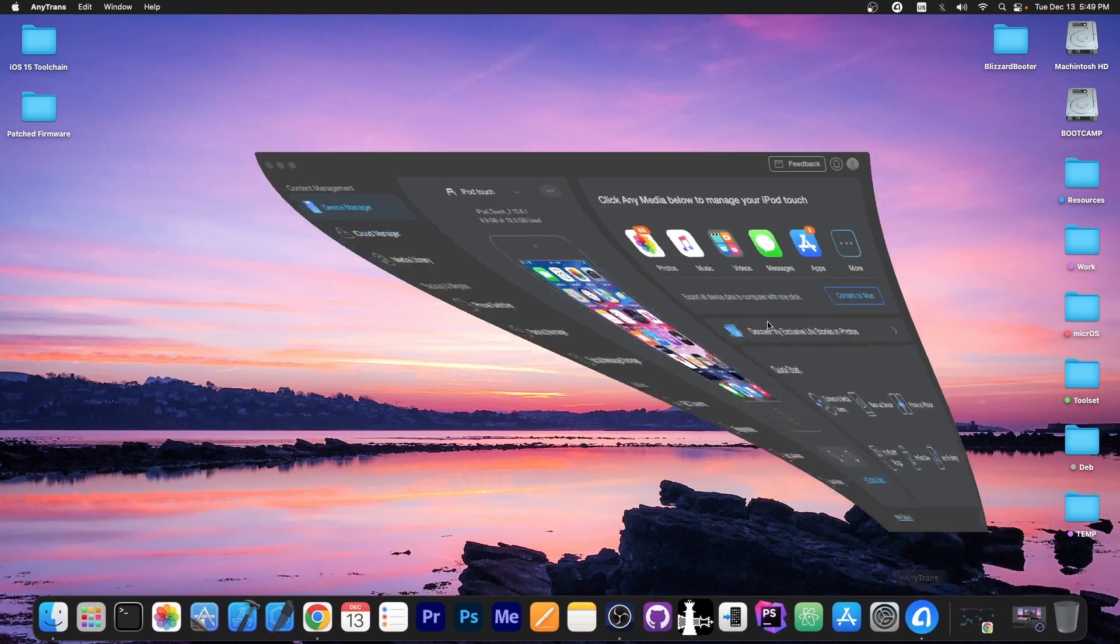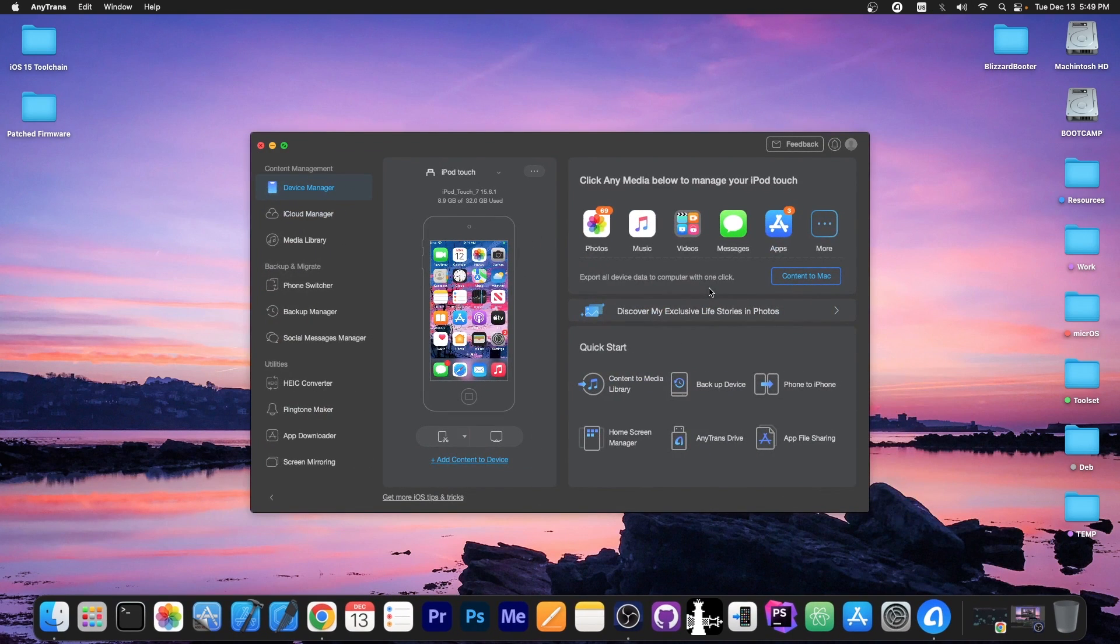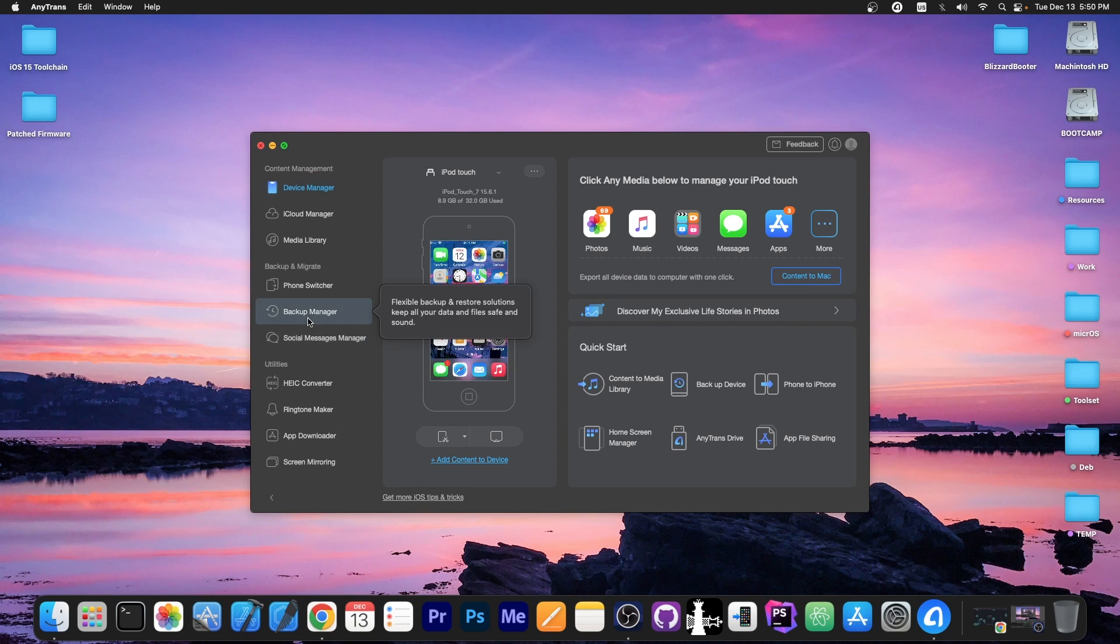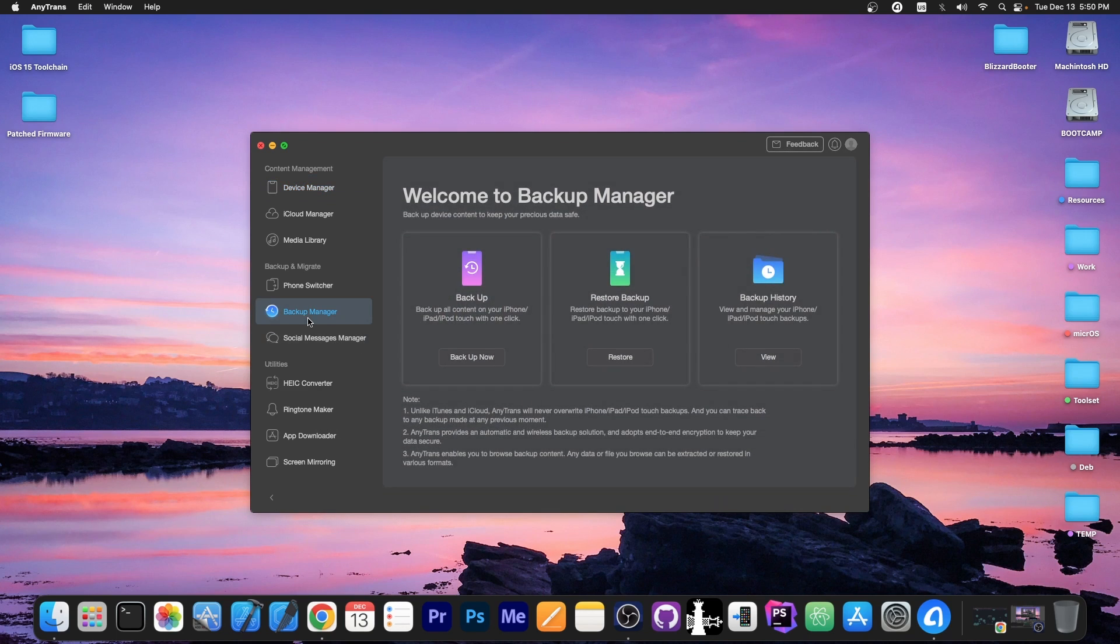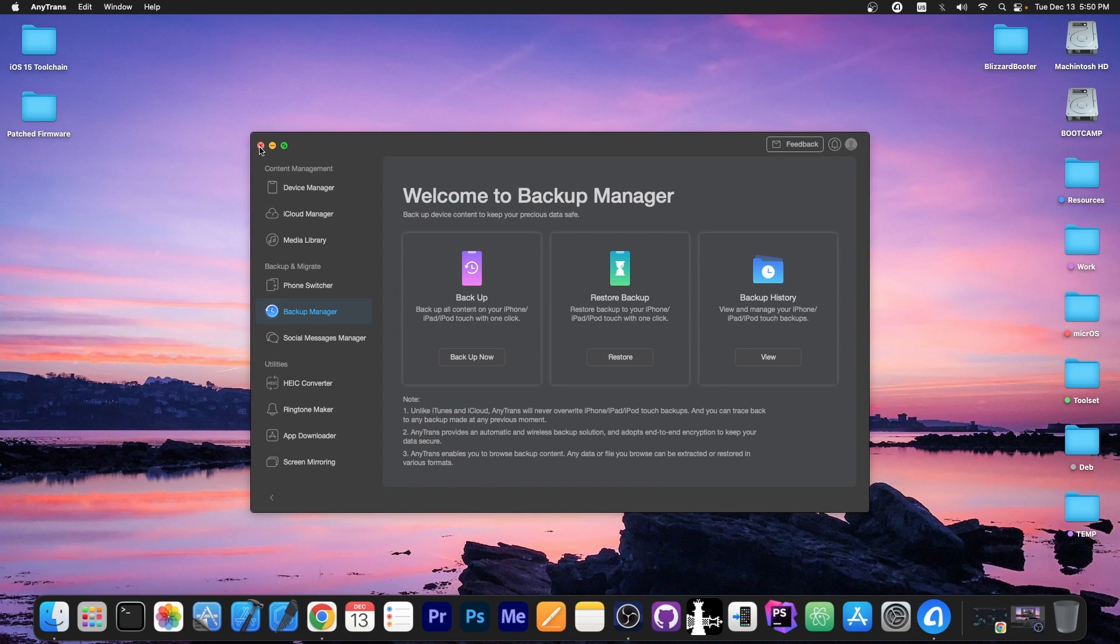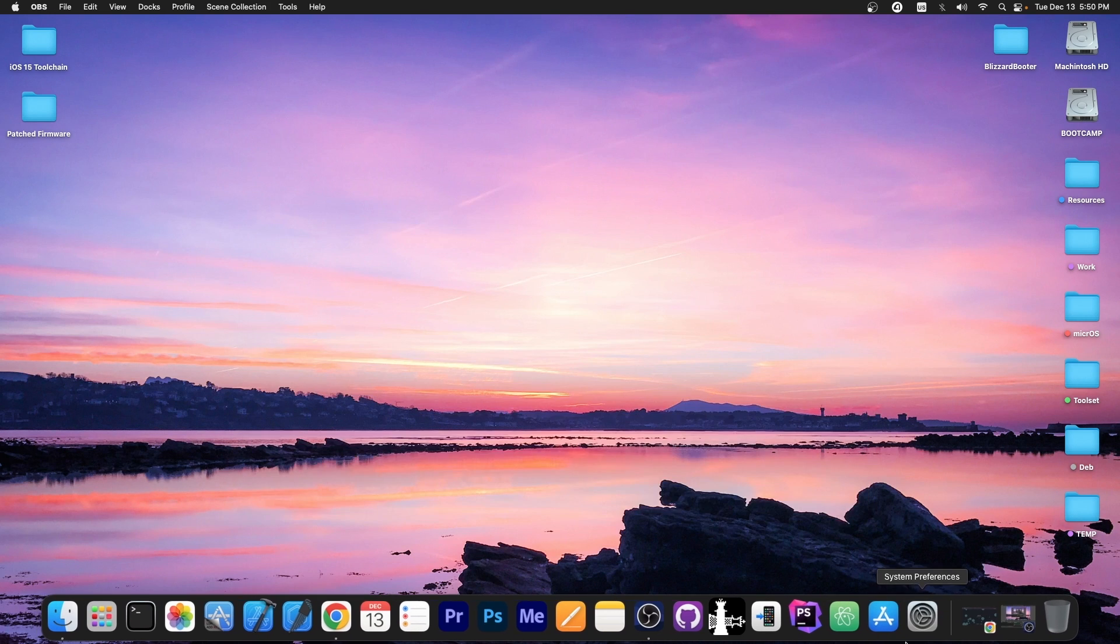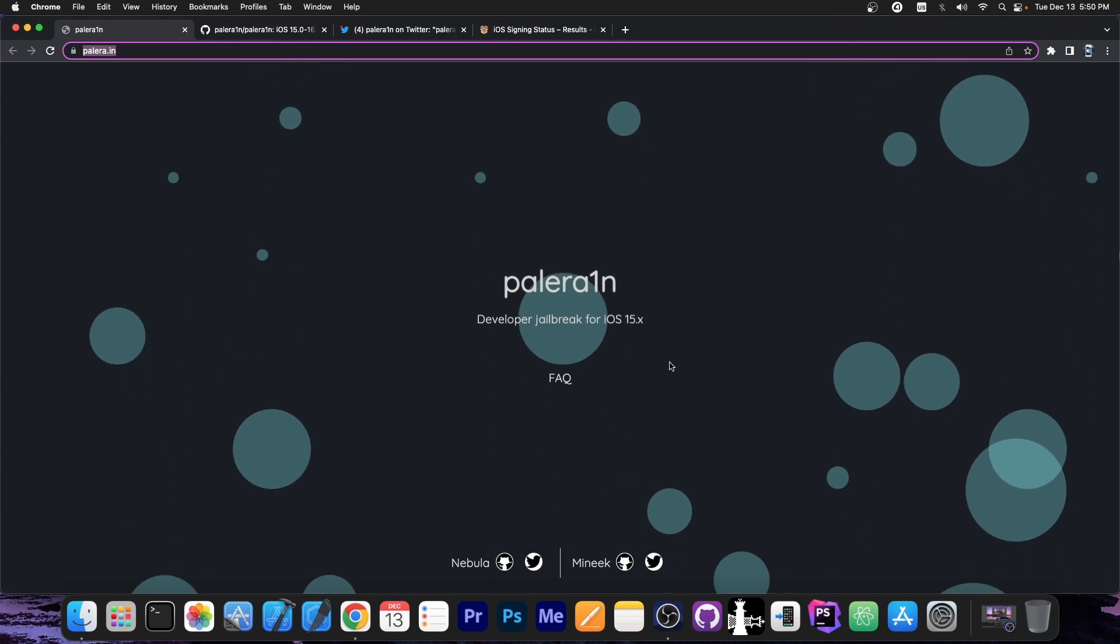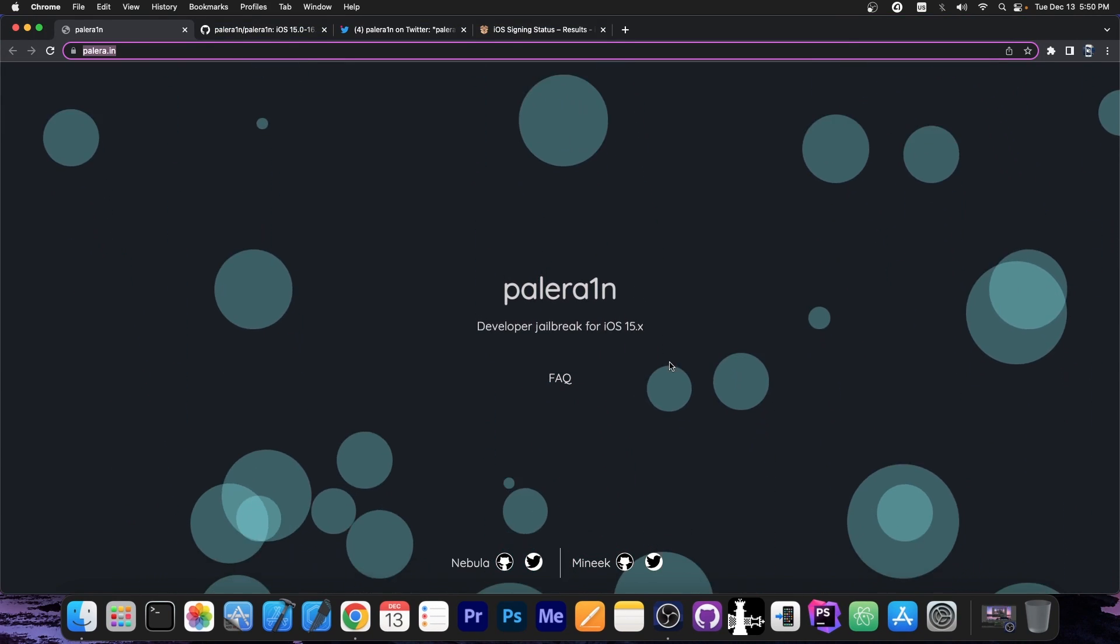This video is brought to you by Anytrans, a software that allows you to quickly drag and drop files directly from your computer to your device like photos, PDFs and so on. You can also do selective backups and only backup the content you don't already have. Check the program out in the link below. So a couple of hours ago the PaleRain jailbreak has been updated.